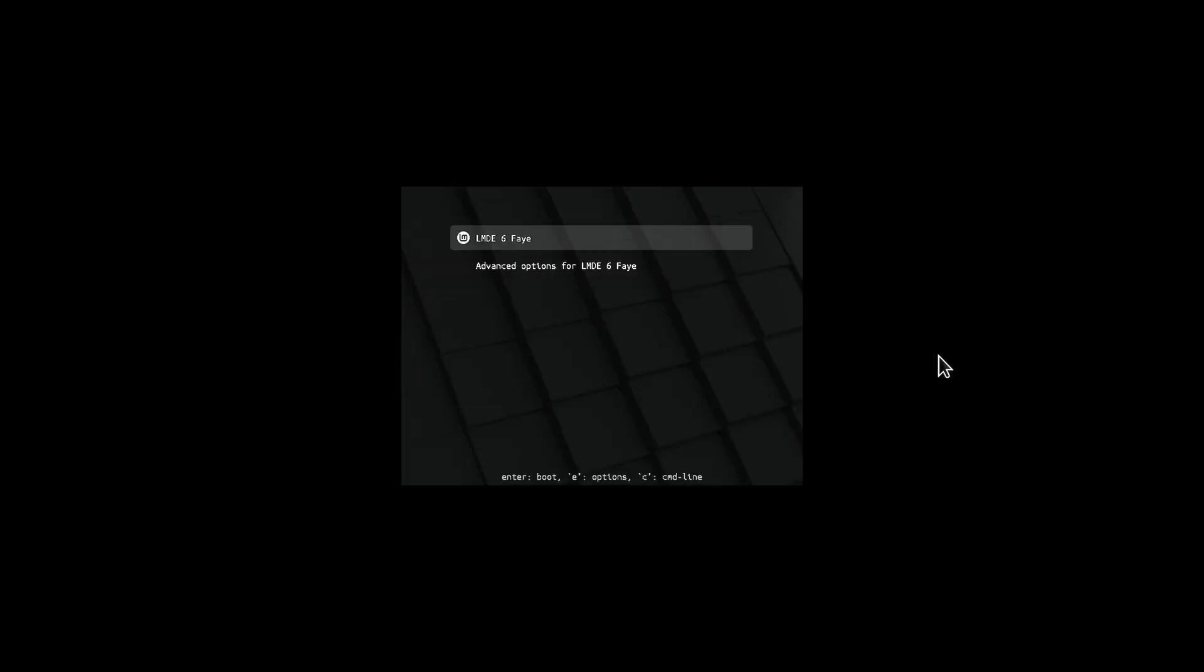Hello, yes, and this is, of course, Linux Mint Debian Edition number 6 Fey, and this is the beta edition. So we're just going to boot it on up, just do that, and off it'll go.